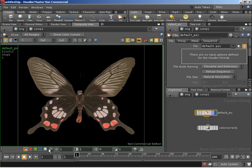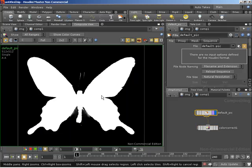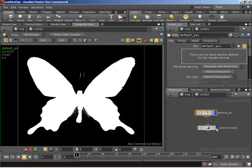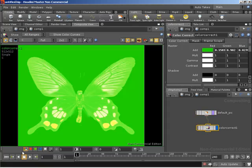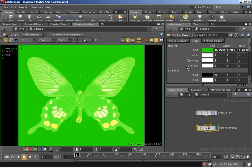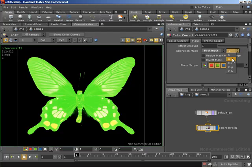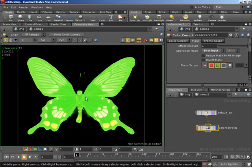We've seen on our original image that we have an alpha channel we can work with — white where we have the butterfly, and black where we don't. So what if we use this as a mask for our color correct node? We say to the color correct: add 100% of the color we specify when we have white (one), and 0% of the color when we have black. With a range of gray in between, we get somewhere between 100% and 0% of that color added. We can jump to the mask tab, and for the operation mask instead of using the mask input, we grab a channel from our first input and use the alpha channel to control our color.